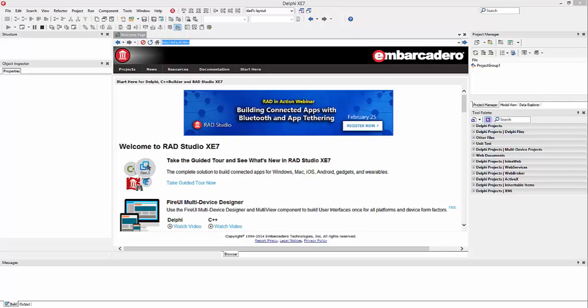Hello and welcome to Delphi App Dev. On this channel, I'm going to be showing you how to make Android apps. I found it really hard when I was first starting and I couldn't find any YouTube videos, so hopefully this channel is going to help.